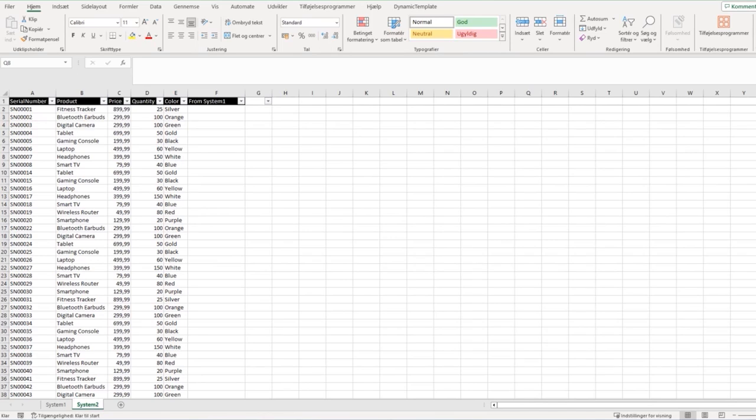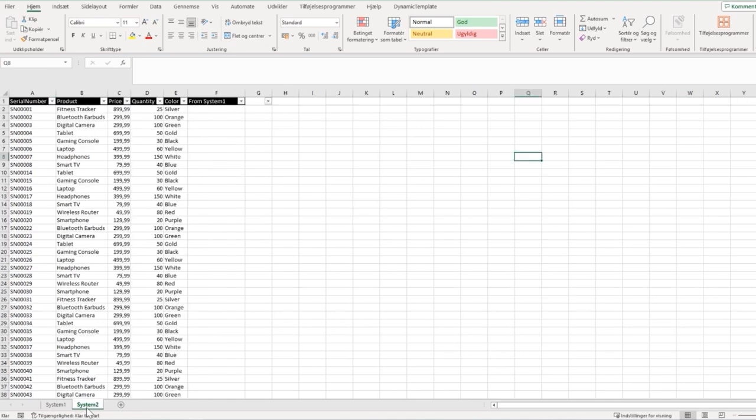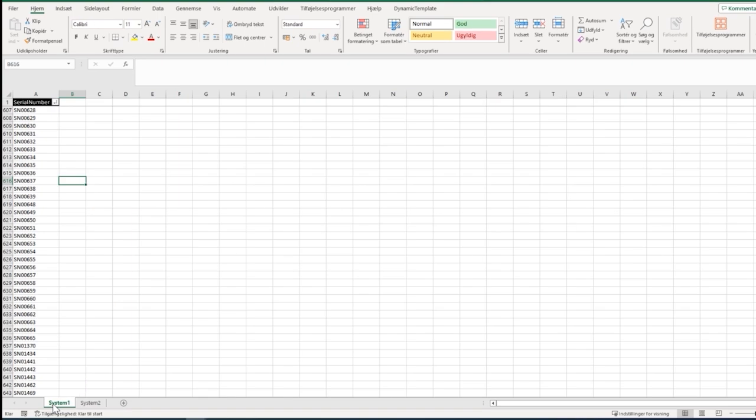Hello, this is Jacob from VBA Workflow Automation and today we're going to look at two sheets we want to compare. We have two sheets here with data from one system to another system. Imagine this data comes from two systems and we need to compare them.